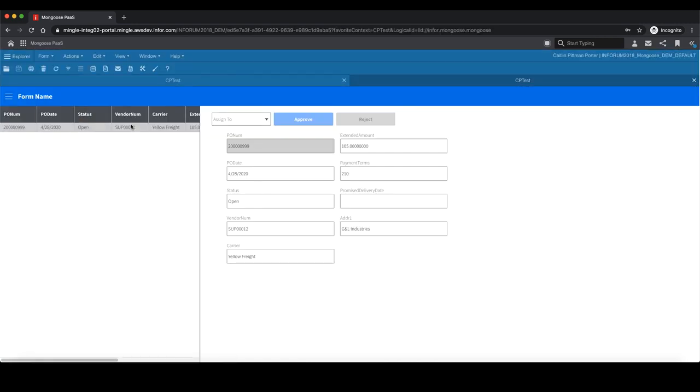When I select the form and it opens up, you'll now notice that we have some more options. Here, you have the ability to assign it to a user. This is a list of the users that were defined on the distribution list within the workflow. I also now have two buttons, approve or reject. These are dynamic based on the actions tab in the workflow.